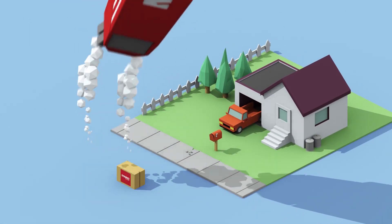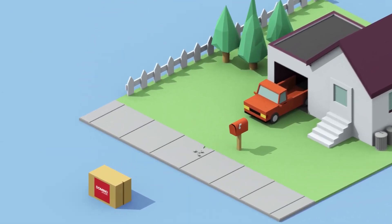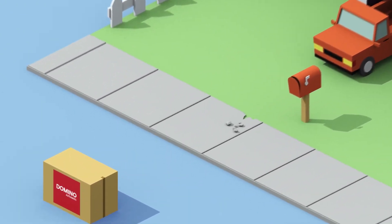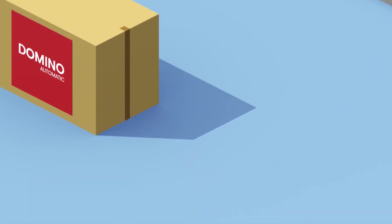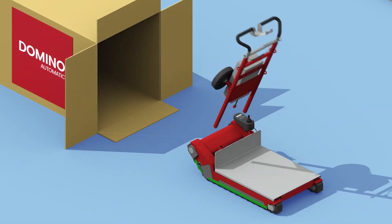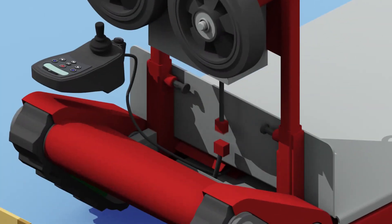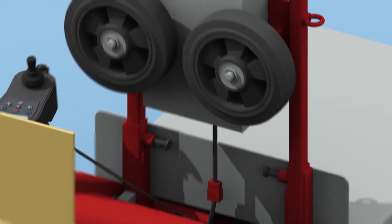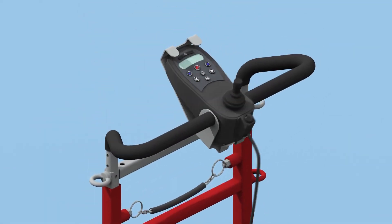Domino Automatic is simple, safe and perfect to transport any load. To begin with, insert the vertical structure in the holes, connect the battery, and position the joystick.